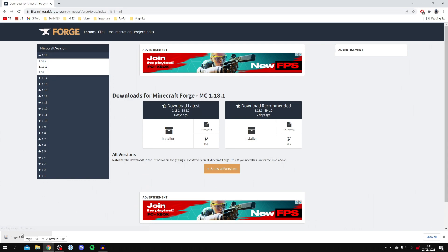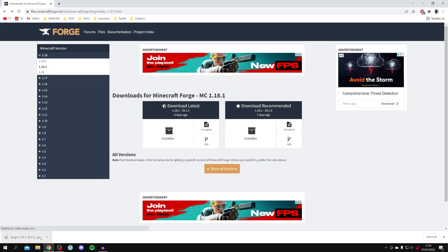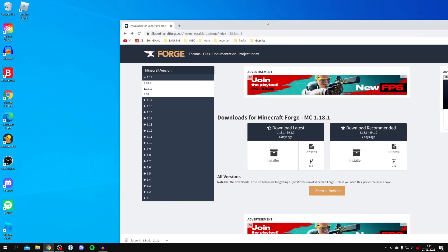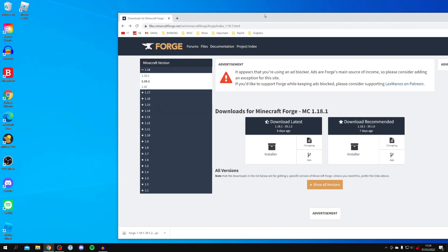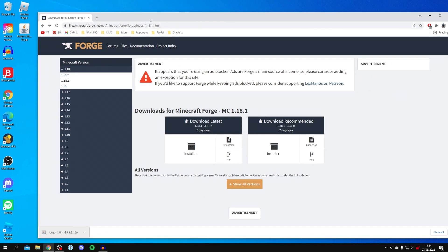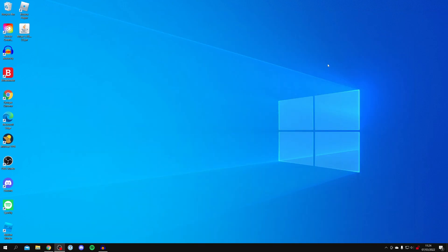Once it's finished, locate the download — it'll either be in your file explorer downloads folder or at the bottom of your browser. I'm going to move it to my desktop. Now minimize Chrome.